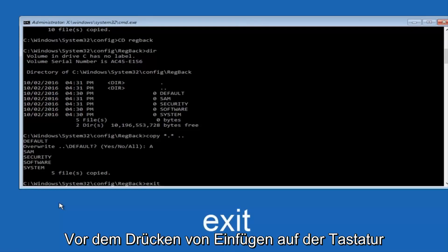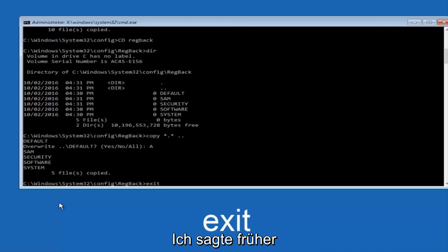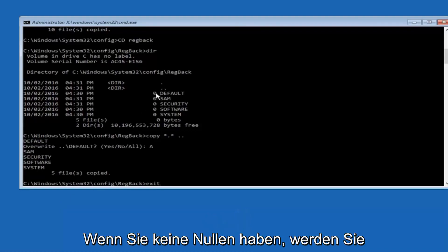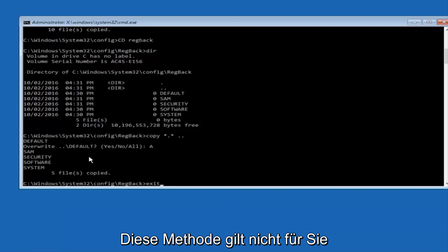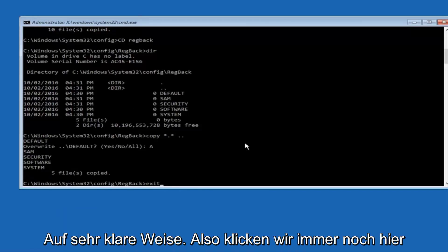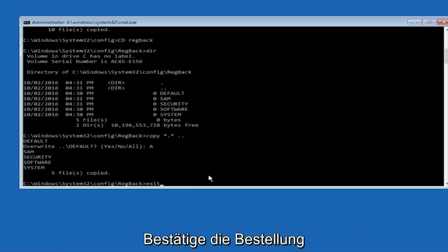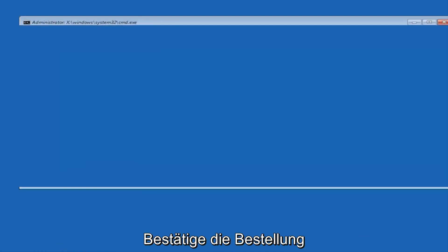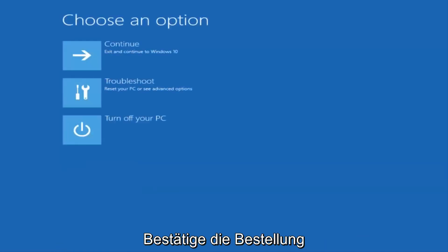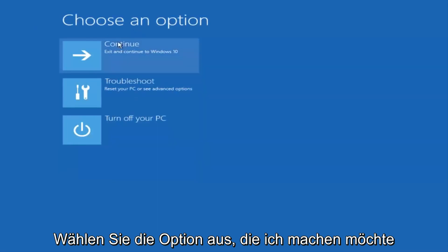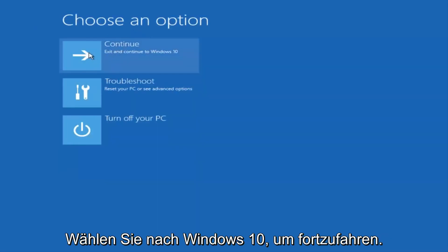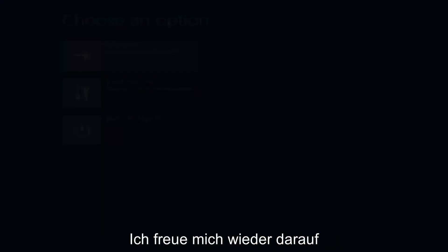And before I hit enter on my keyboard, like I said before, most of you guys should not have zeros here. But if you do, this method will not work for you. I'm just going to make that exceptionally clear. So, anyway, we have exit typed in here. So I'm going to hit enter on my keyboard to confirm that command. And then underneath choose an option, I'm going to select continue. Exit and continue to Windows 10.